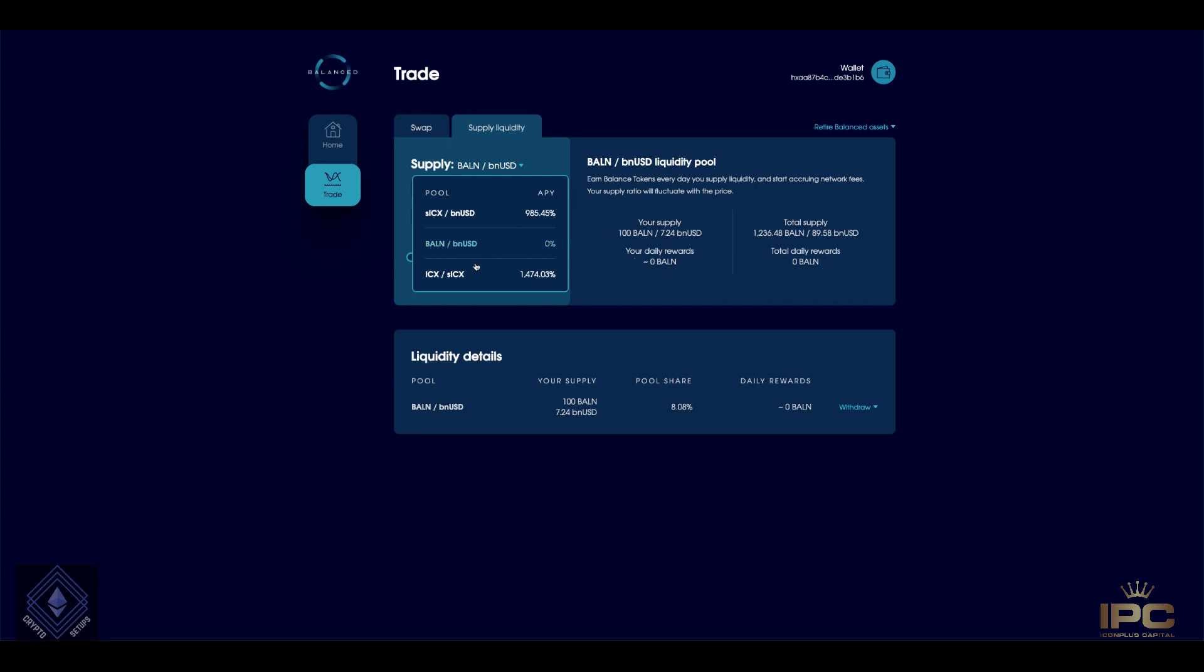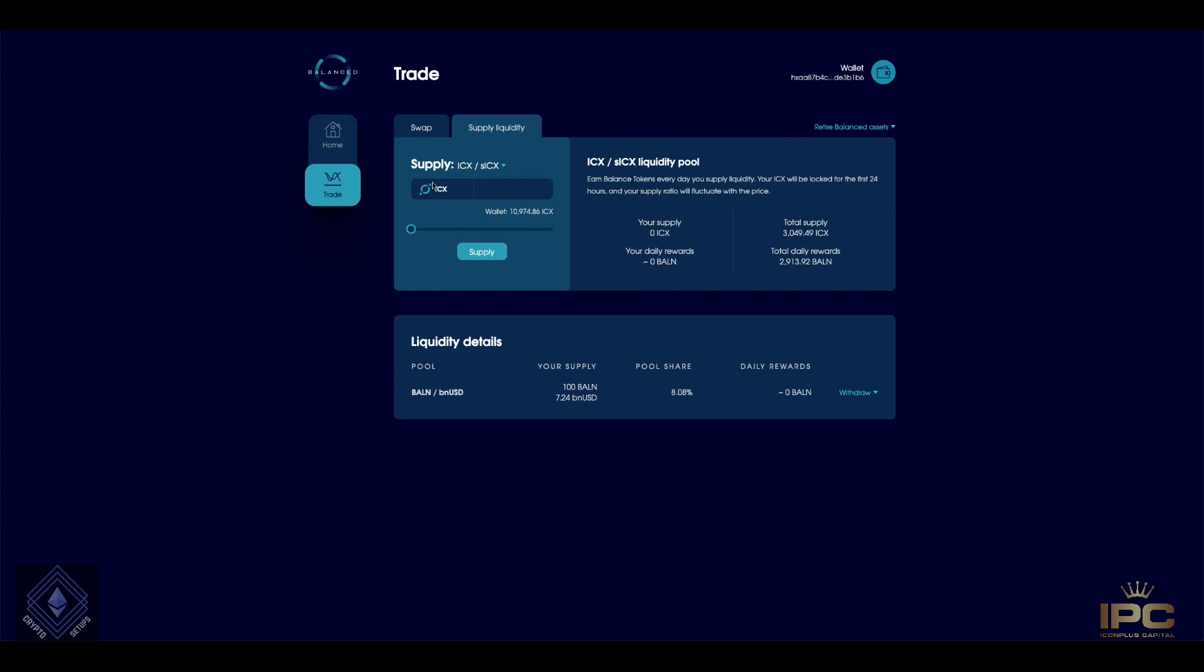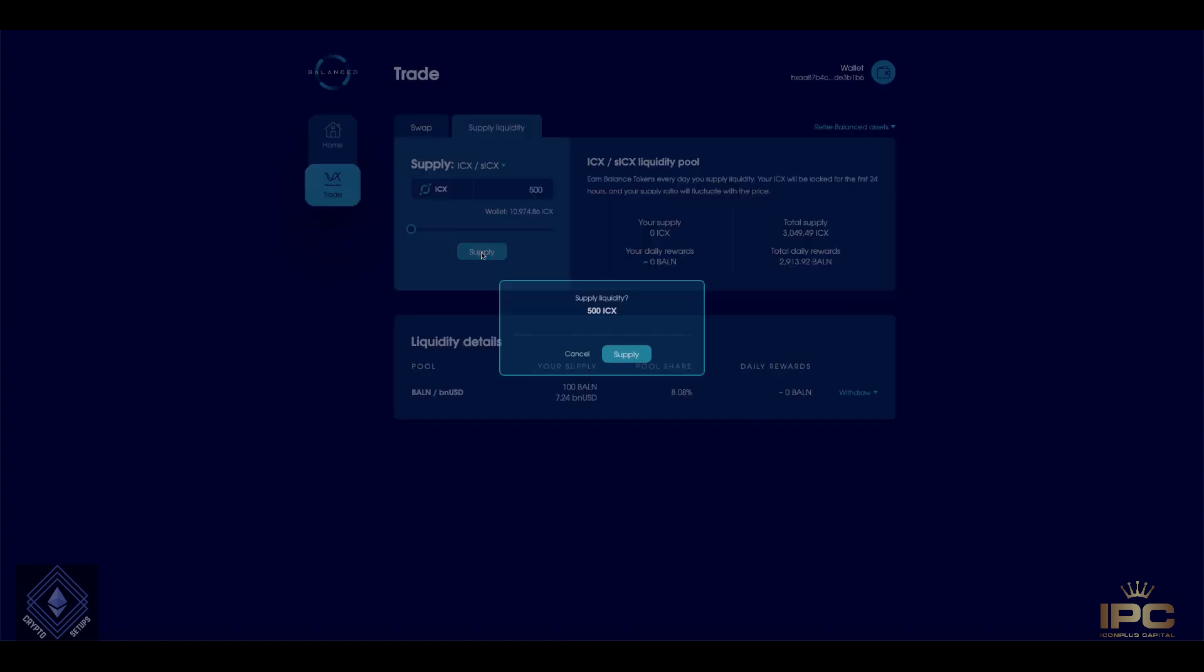So first things first, I want to focus on the ICX slash SICX. So we know ICX is ICX, SICX is staked ICX. So this particular pool, I want to clear up any confusion from talking to Scott and the team. This pool is you deposit your ICX and as you can see, I have plenty of ICX on my testnet wallet. So if I were to deposit 500 over here, let's run through it.